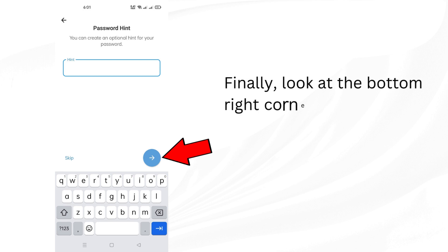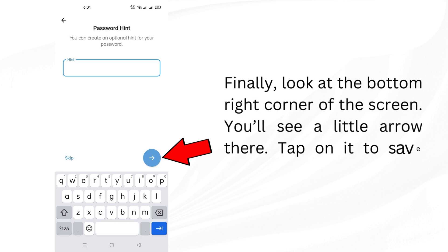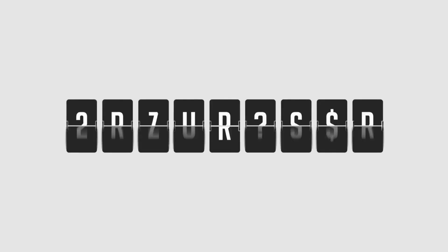Finally, look at the bottom right corner of the screen. You'll see a little arrow there. Tap on it to save your new password.